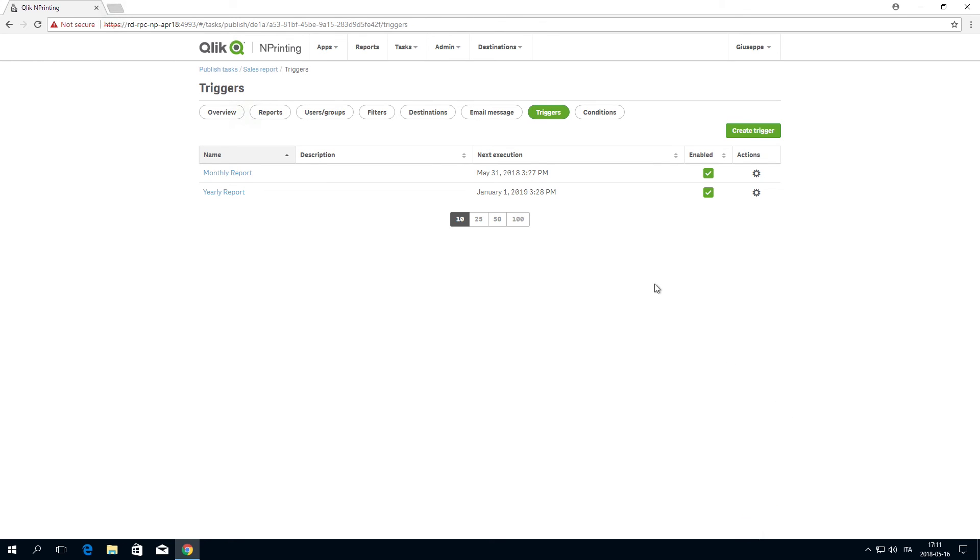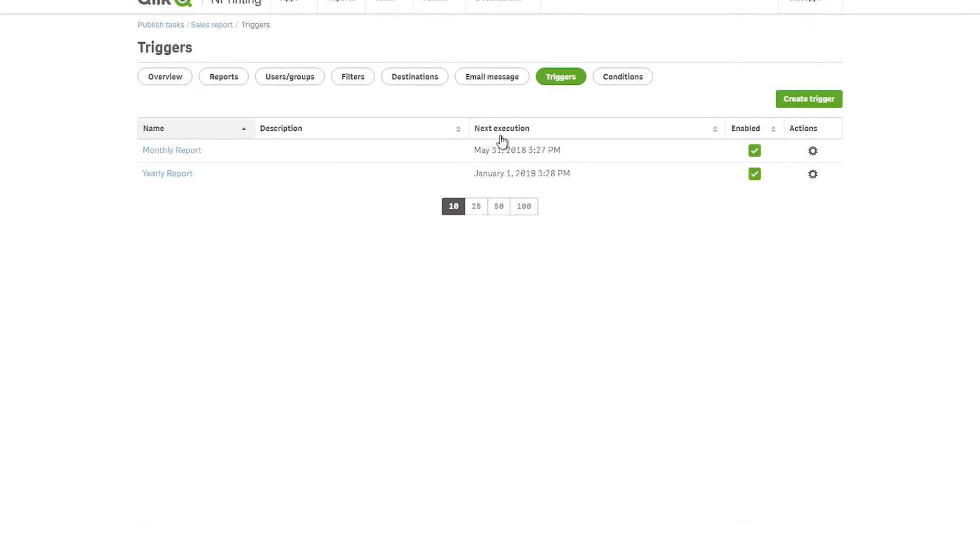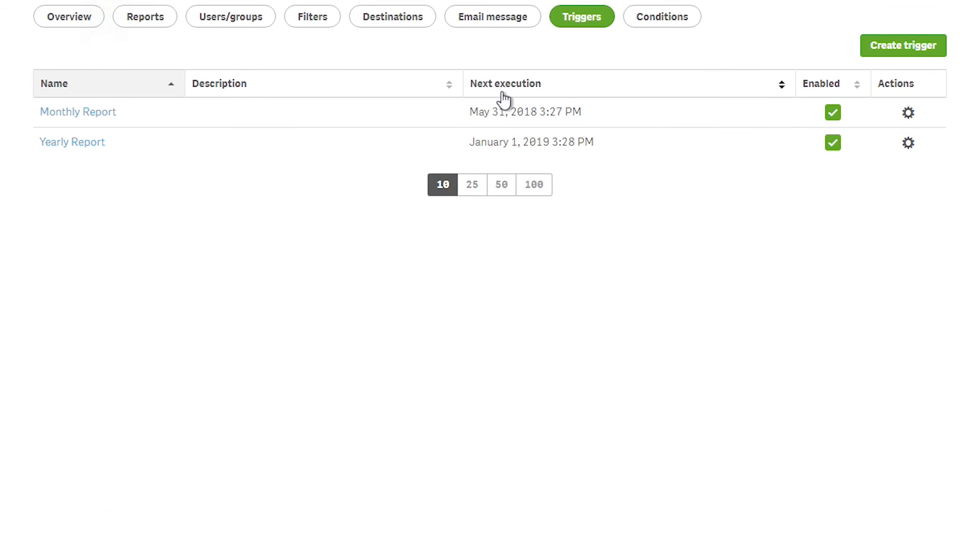As you can see, you now have a list of the triggers you've just created. In the Next Execution column, you can see when the next execution for both reports will occur.